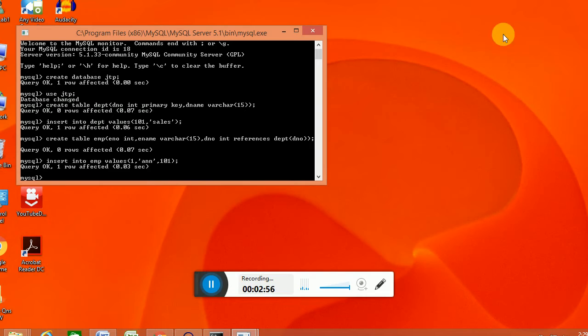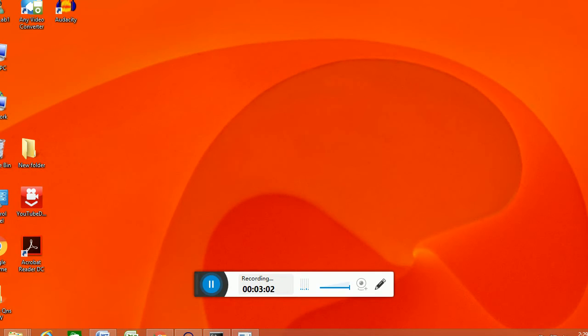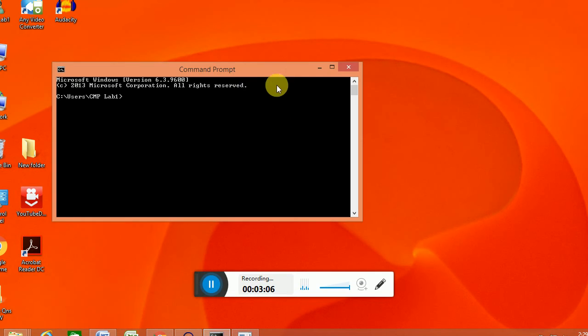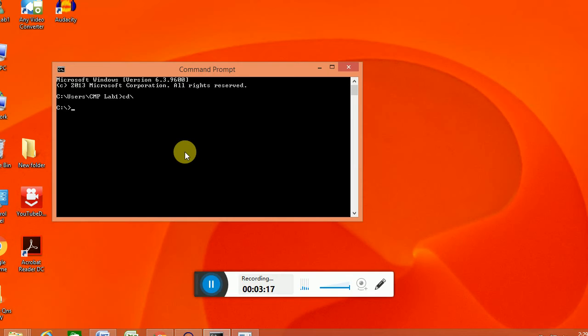Then we are going to copy this database. So we are checking the command prompt. Relocate to root directory.